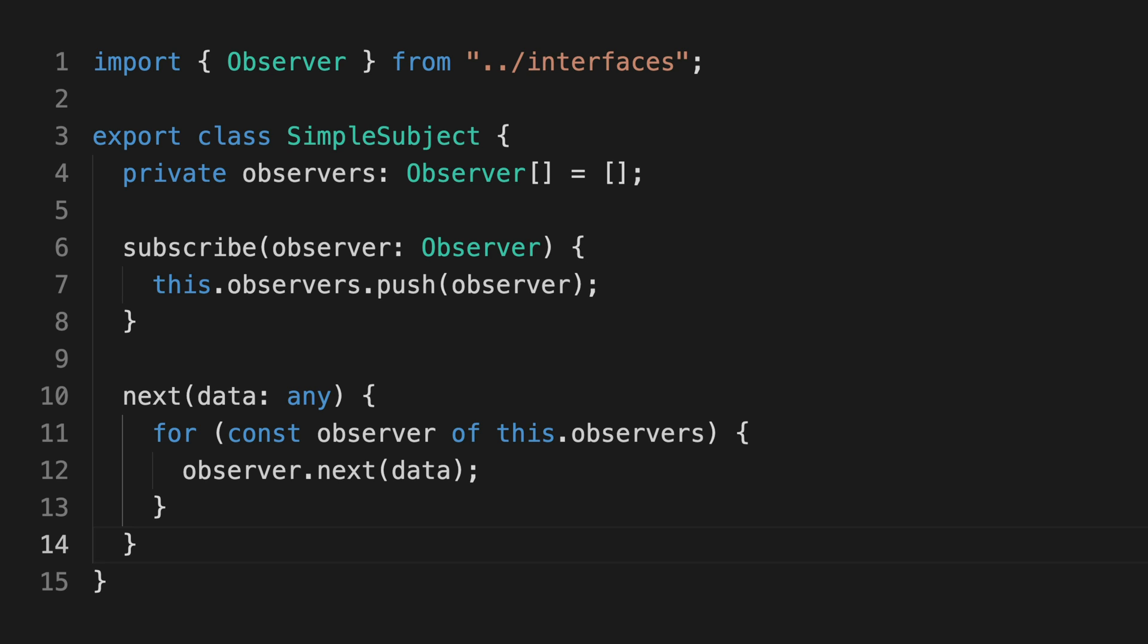Before we dive into what's going on here, it's important to understand the general difference between an observable and an observer.